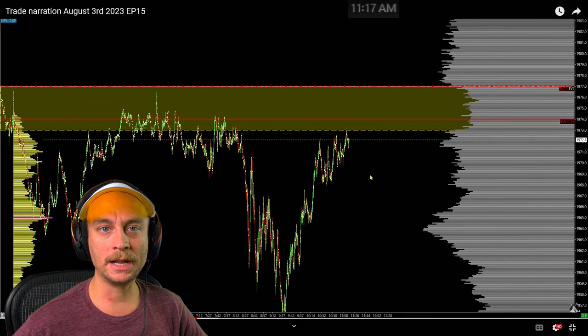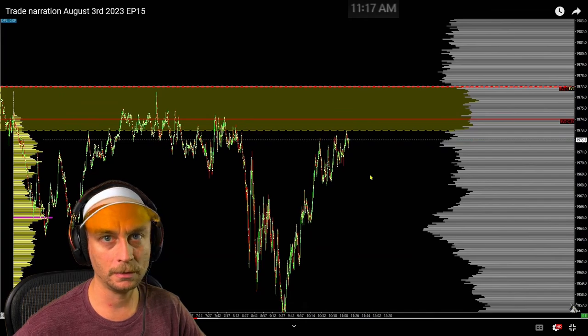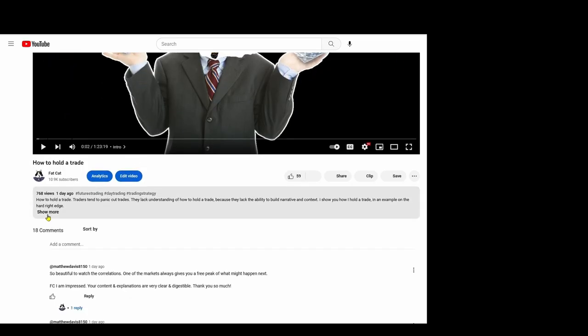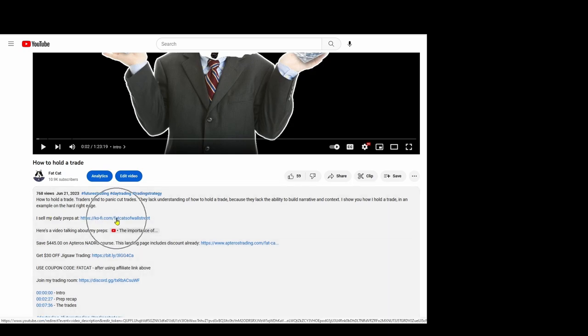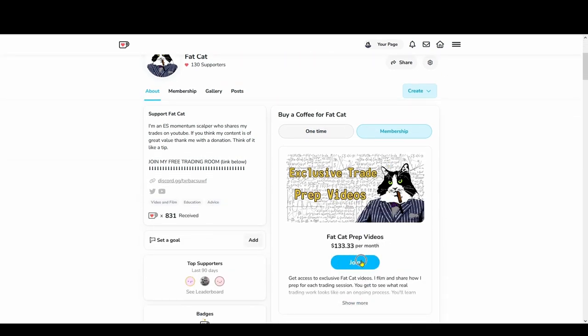What we're going to do is go through some trades from today with old-school-style trade breakdowns — narrated after the fact — focusing on what I'm seeing and what I like about the correlations. If you want to watch the full 41-minute trade session, it's in the membership section with me narrating on the hard right edge.